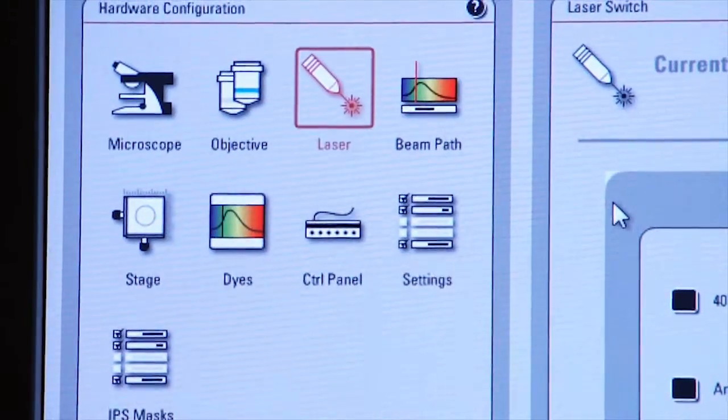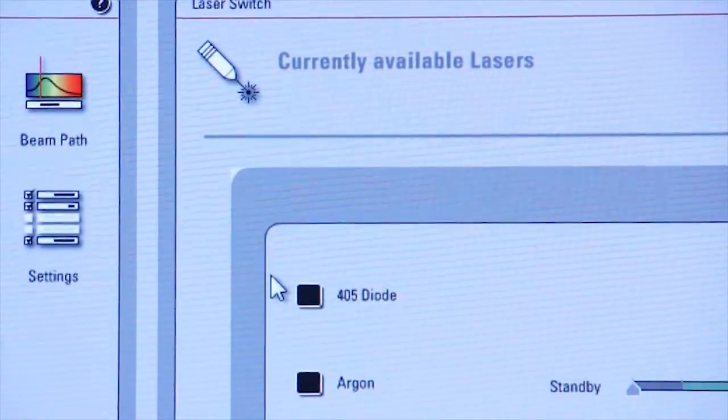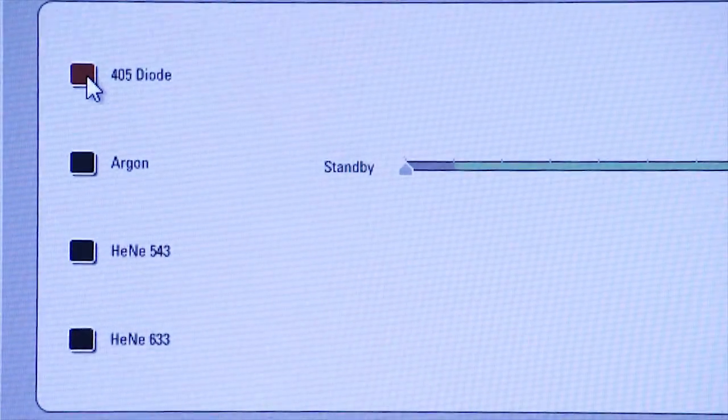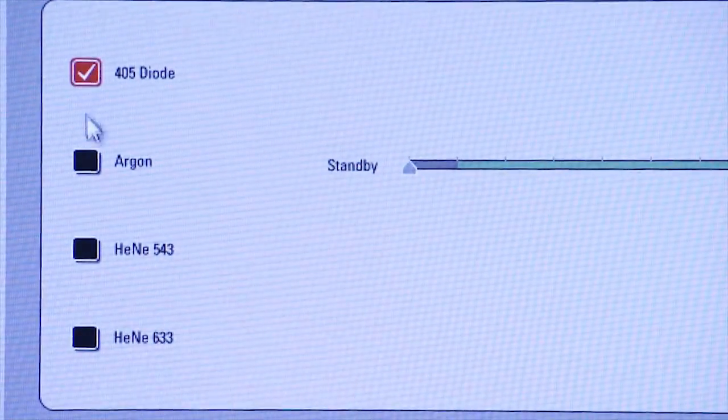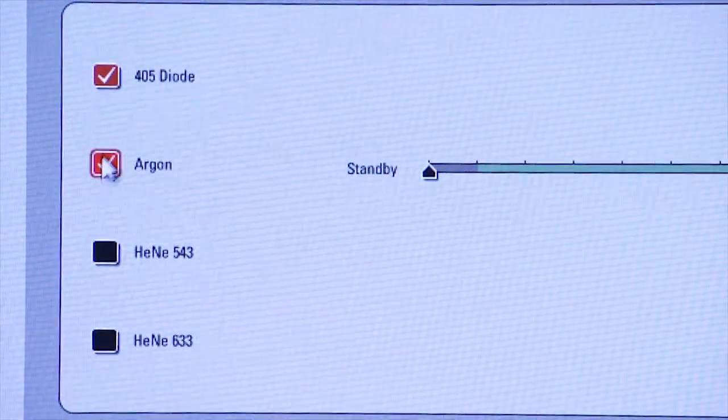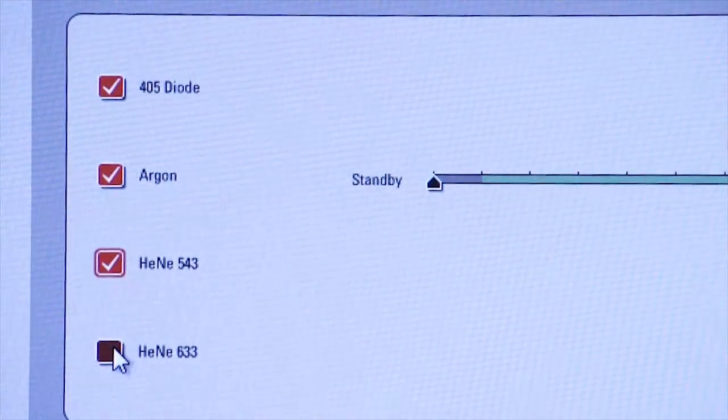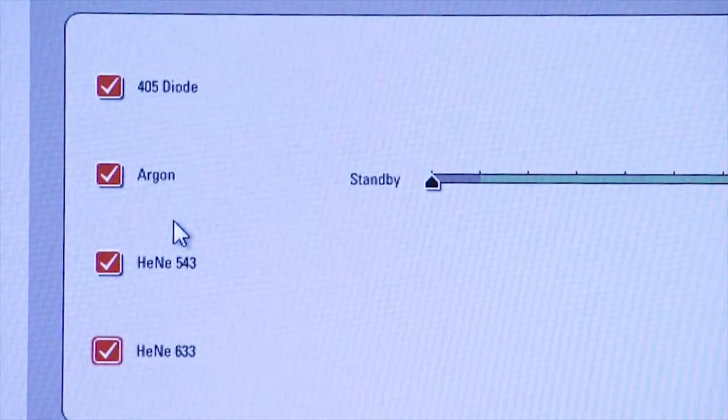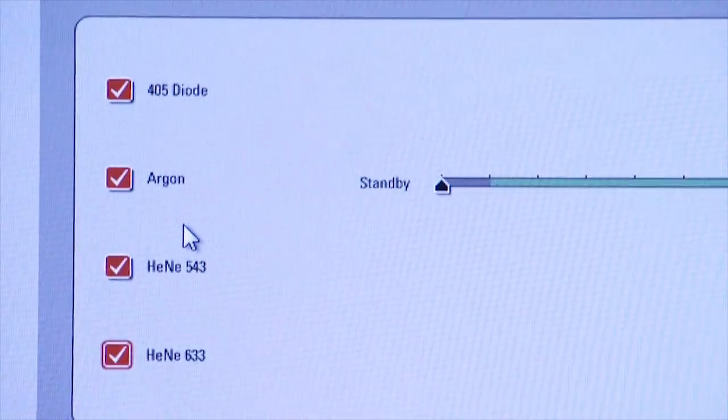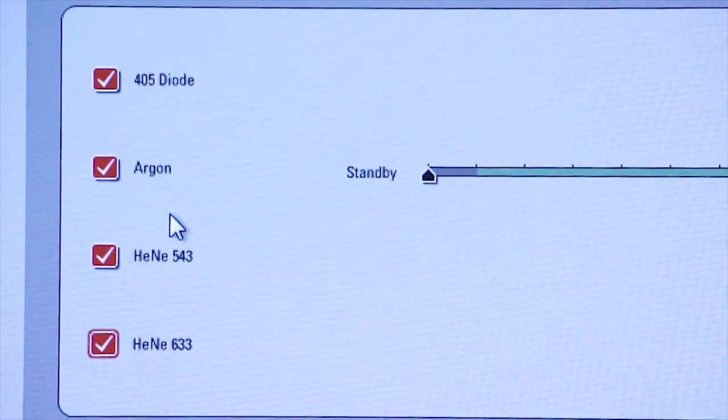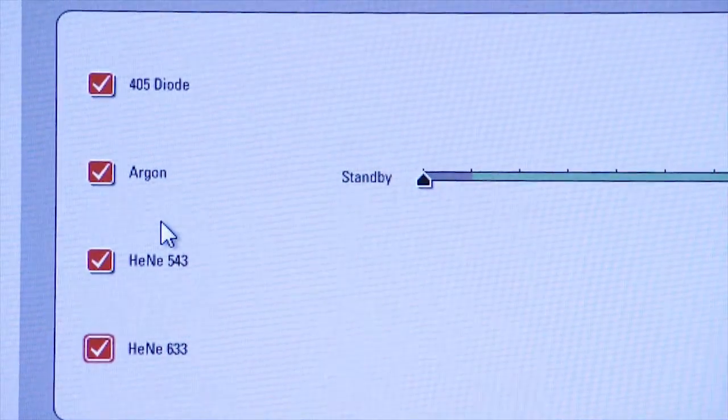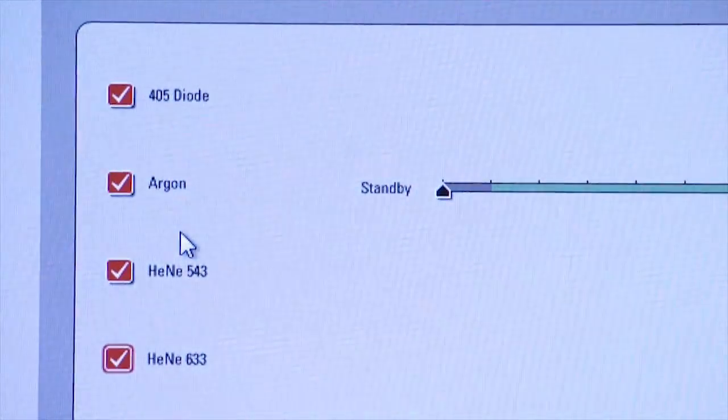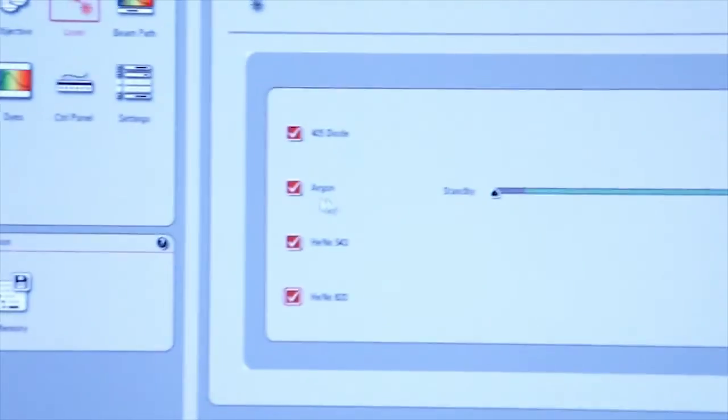You see another screen come up that allows you to power up the available lasers. Let's go ahead and apply power to each one of the lasers. You might hear fans start up which cool the lasers because they generate a lot of heat.